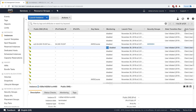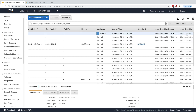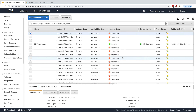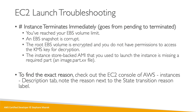These columns tell you why the instance was terminated. In this example, it shows 'user initiated' as the state transition reason. The key takeaway: if an instance goes from pending to terminated, it's one of those four reasons.